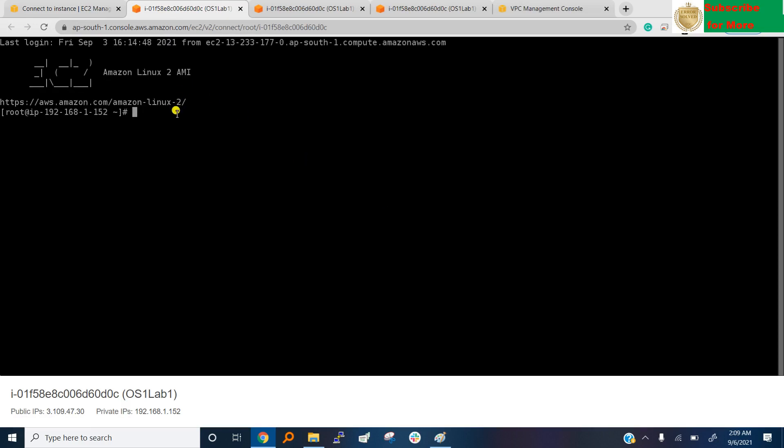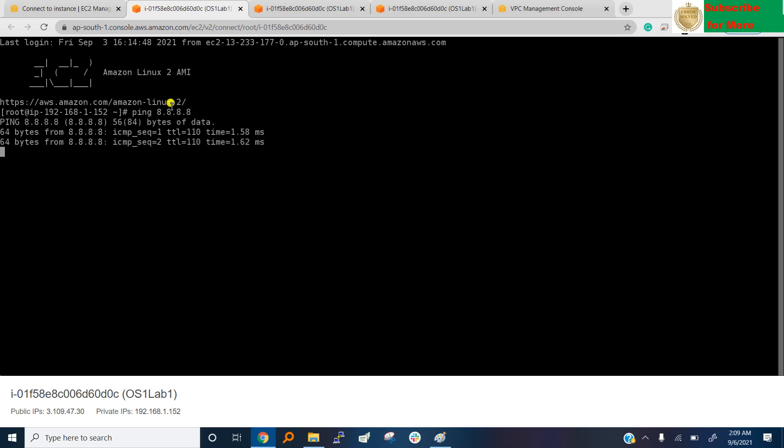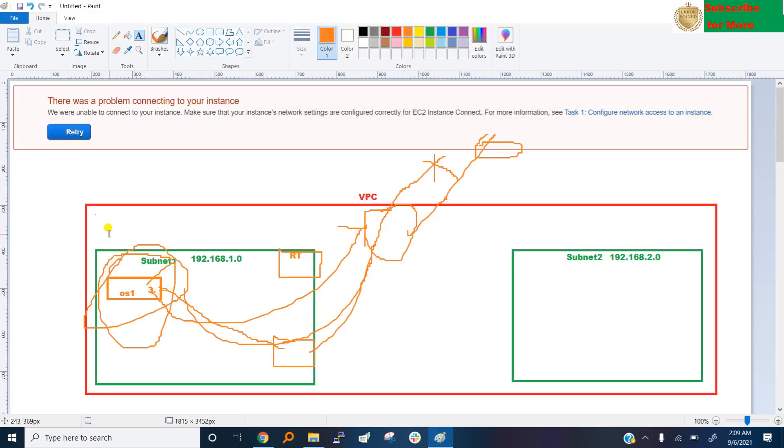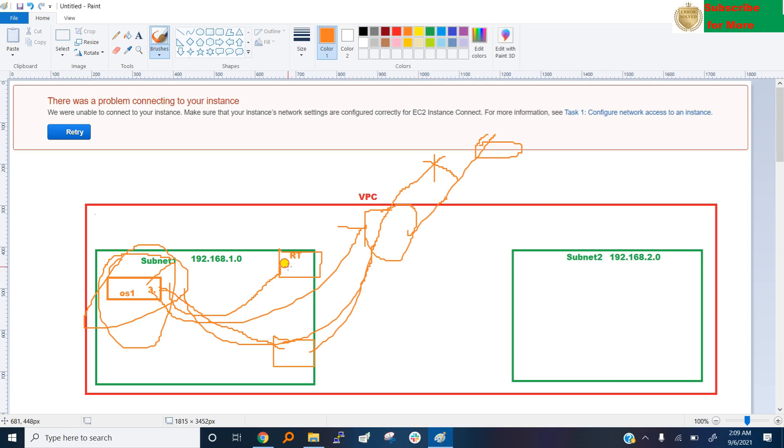This time we got the connectivity. Okay, ping, try to ping google 8.8.8.8, and see, fantastic connectivity. Because we connect this system with this routing table, and this routing table say if you want to go to internet, then go to this internet gateway and go out. That's the main problem.